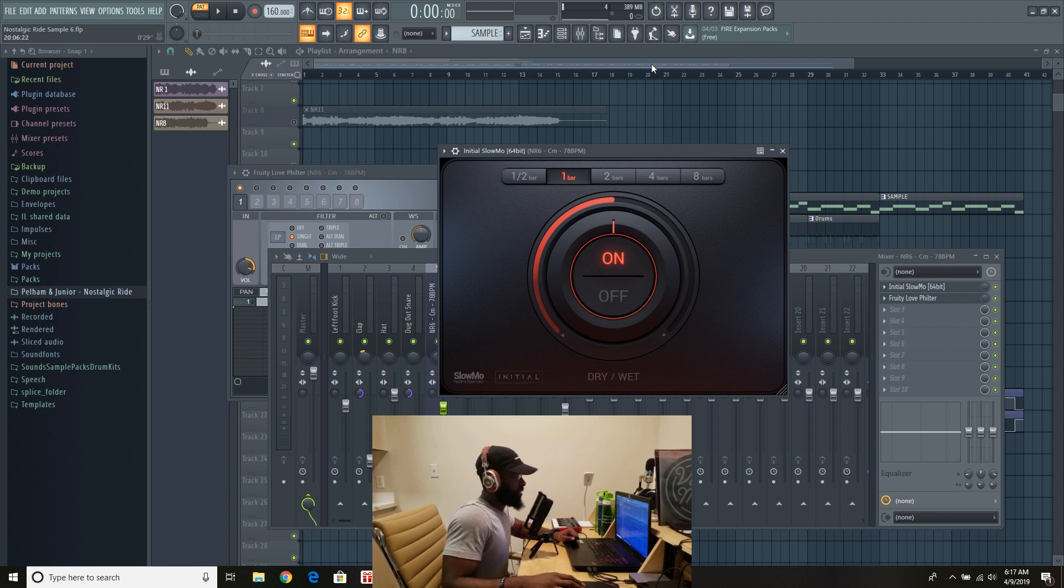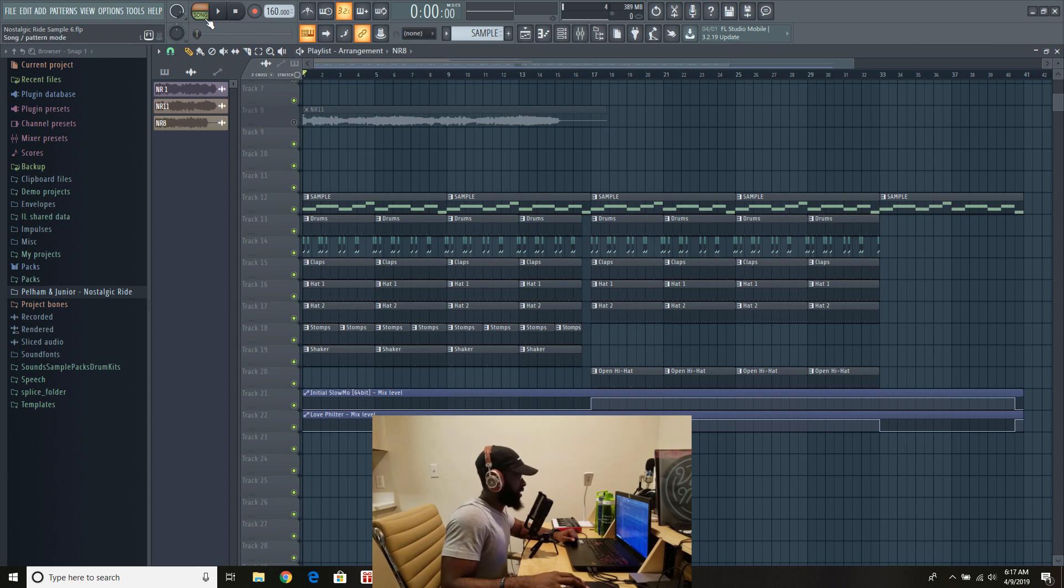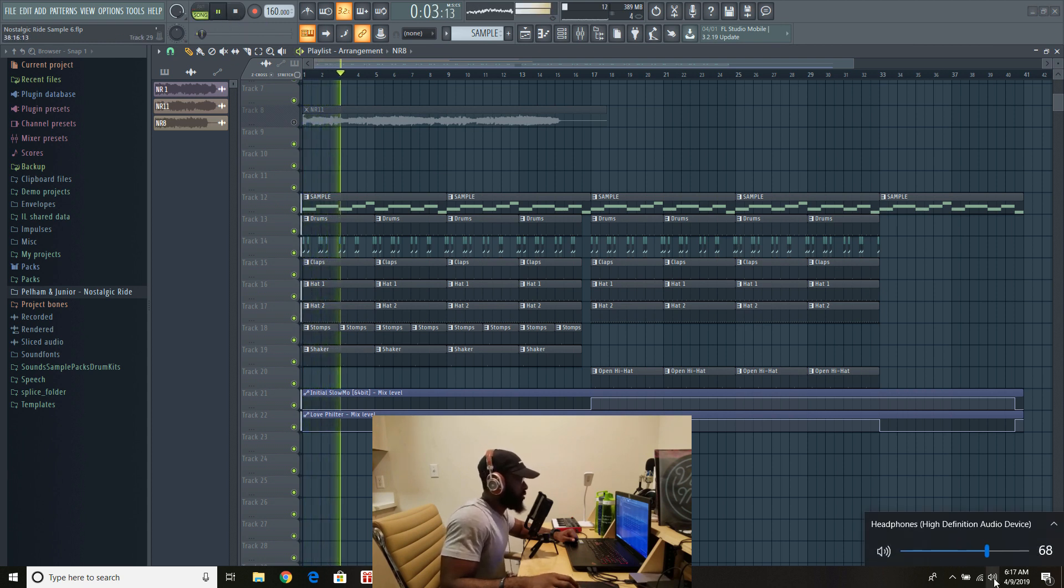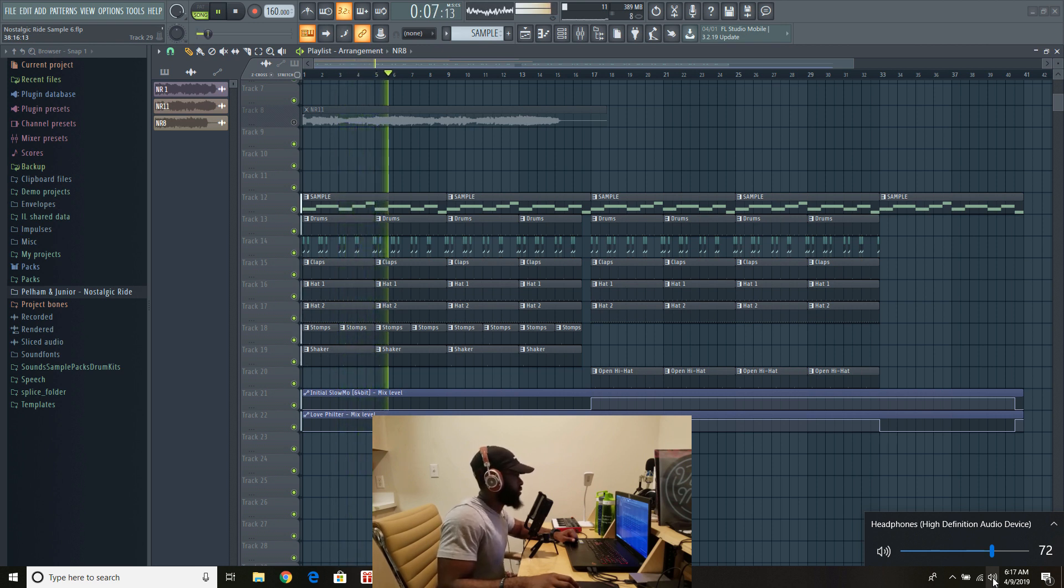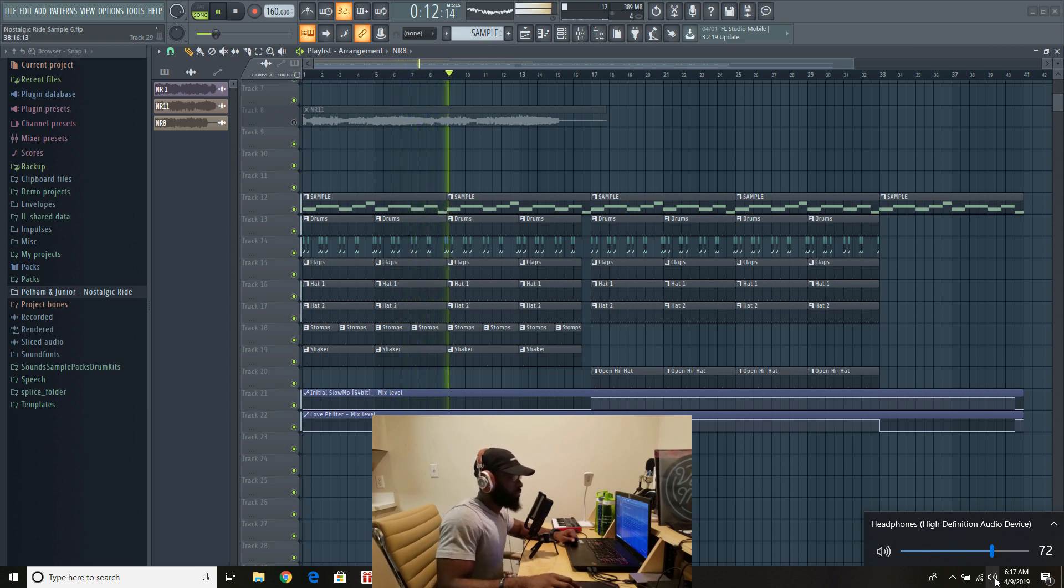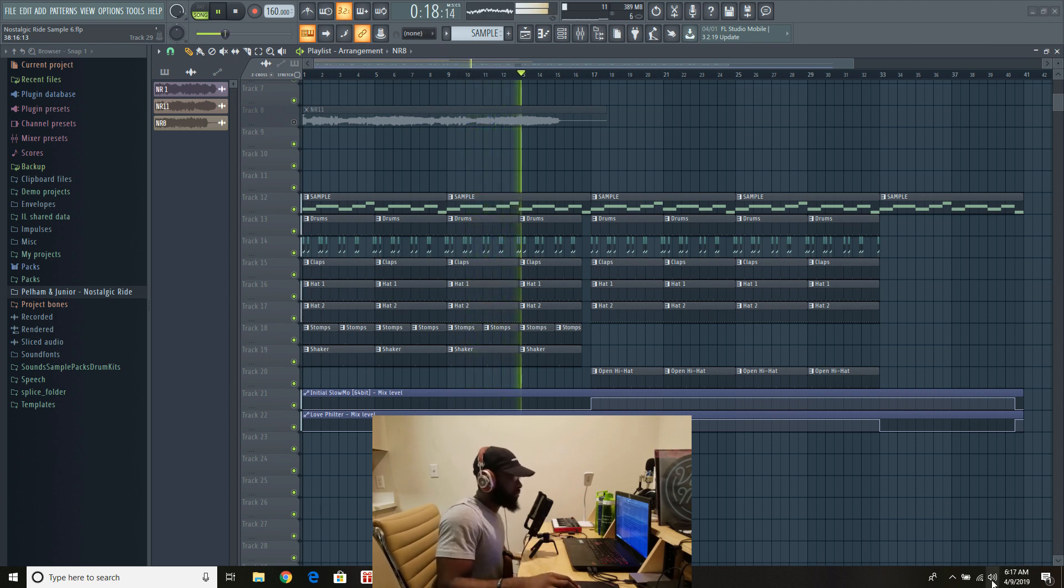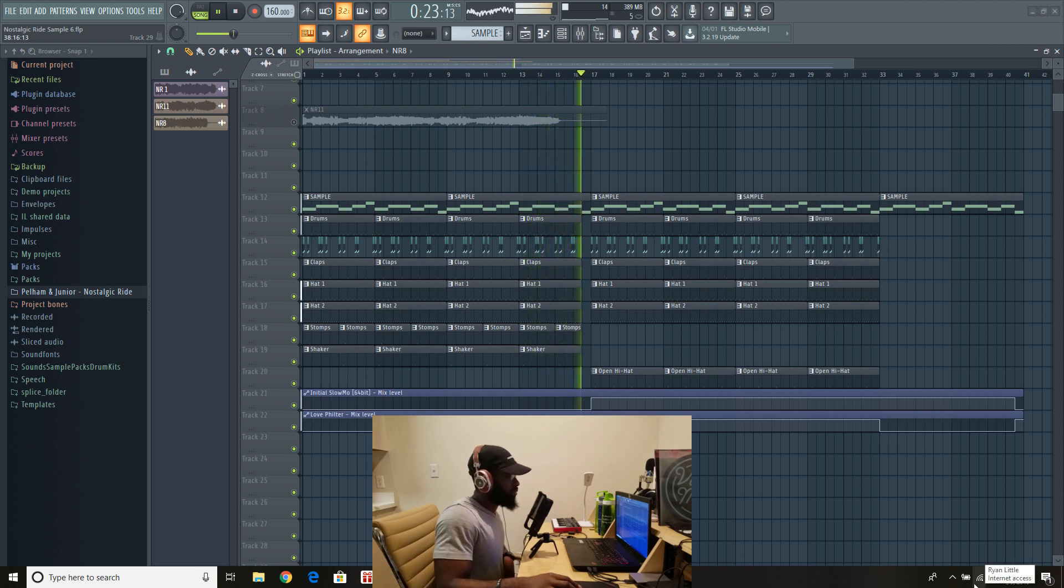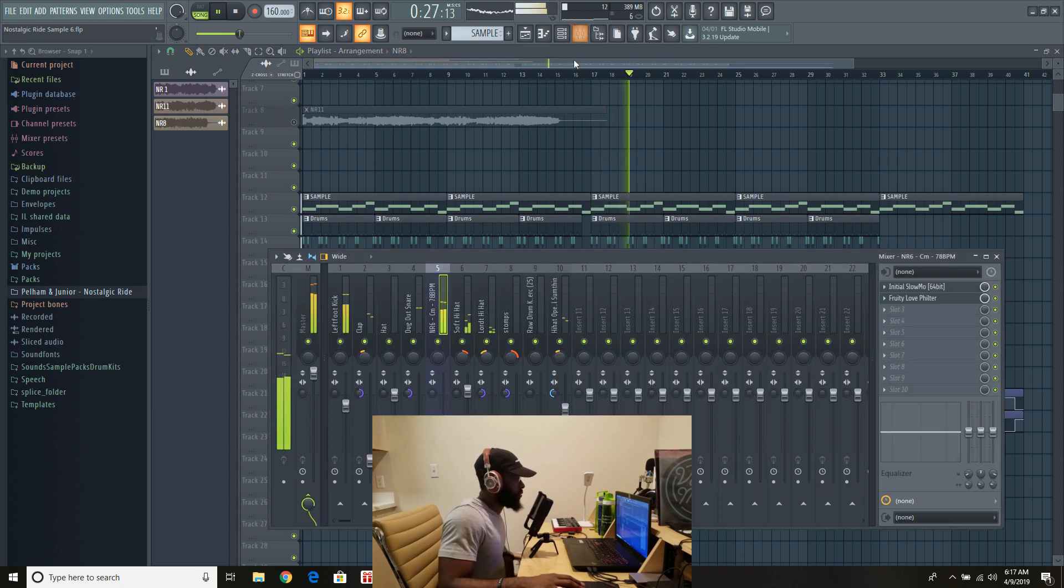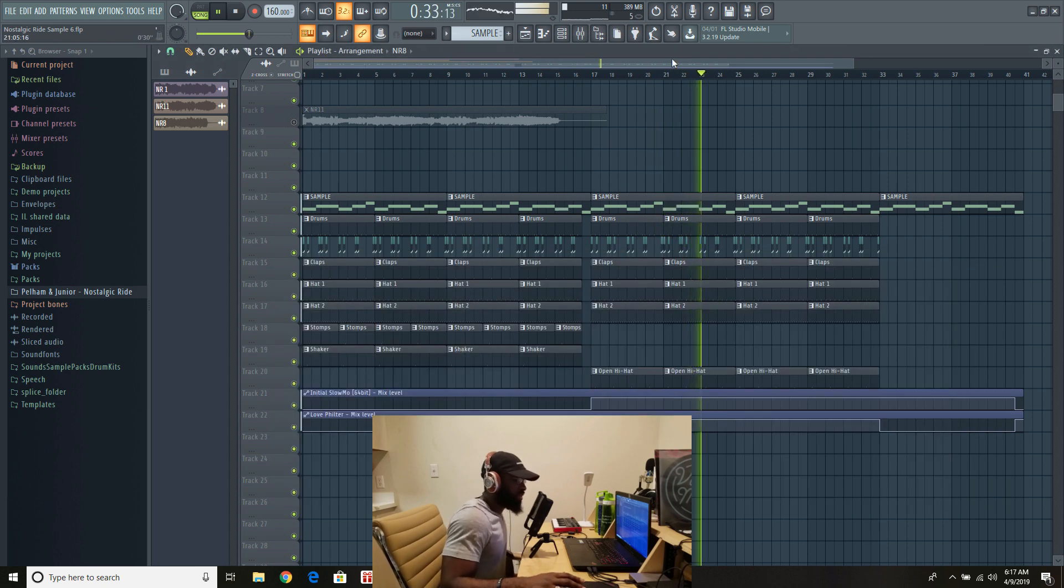With that being said, here's what you can make with that sample. Check it out.